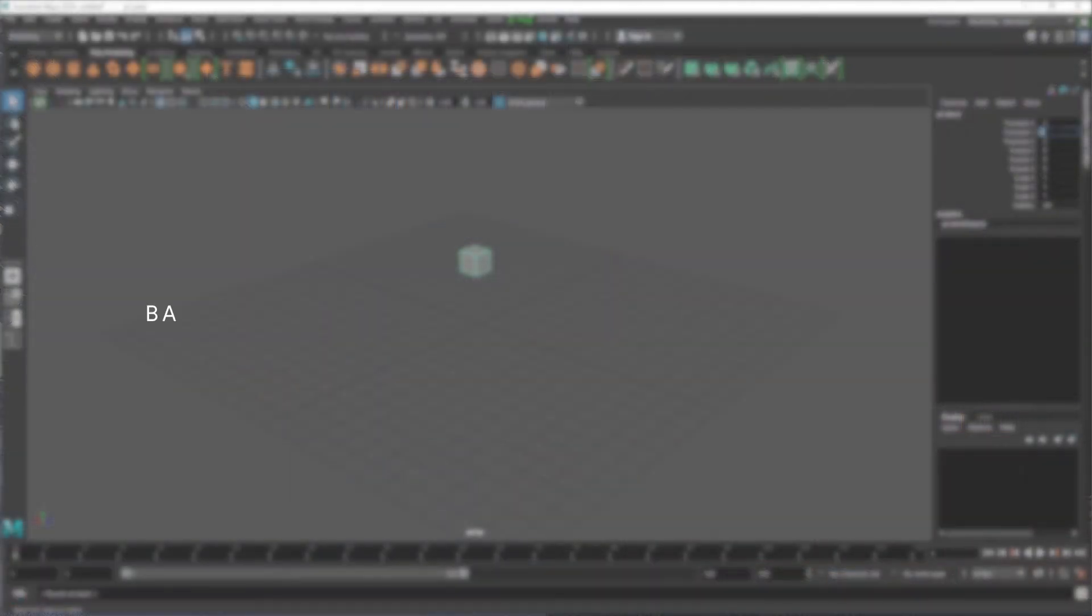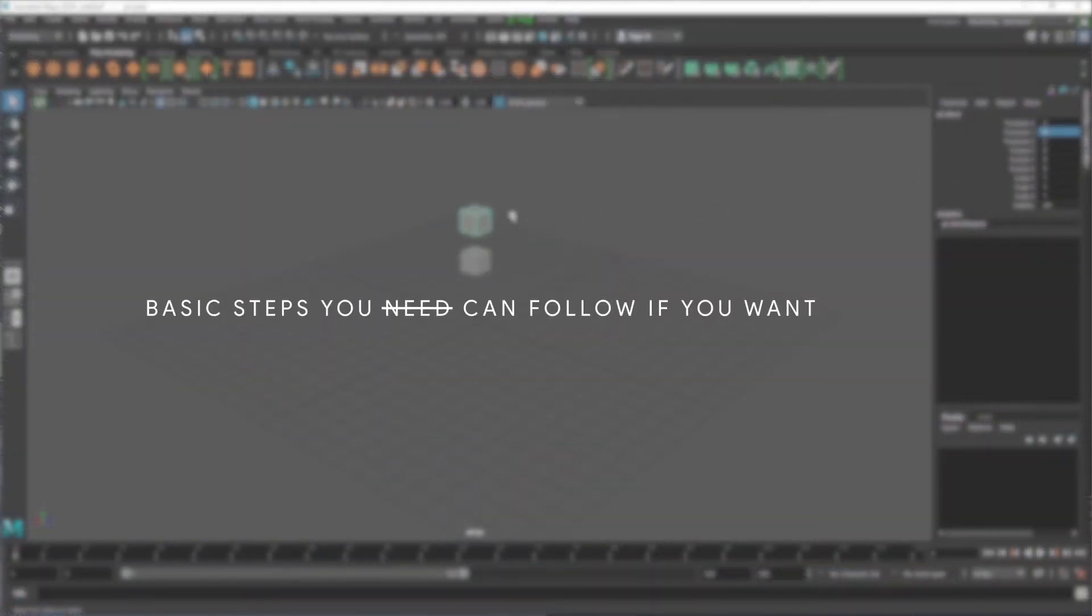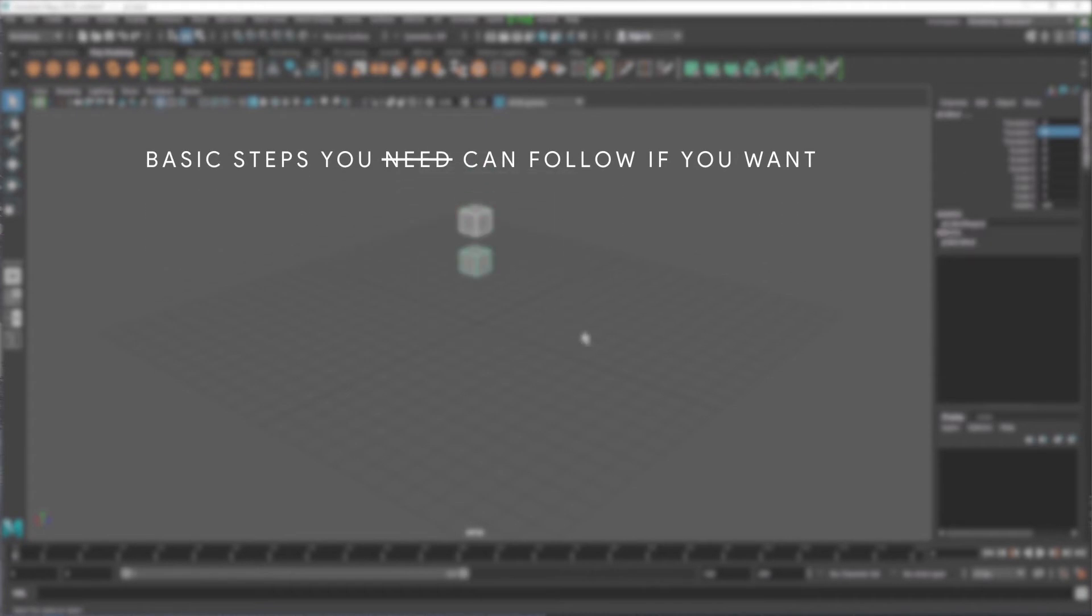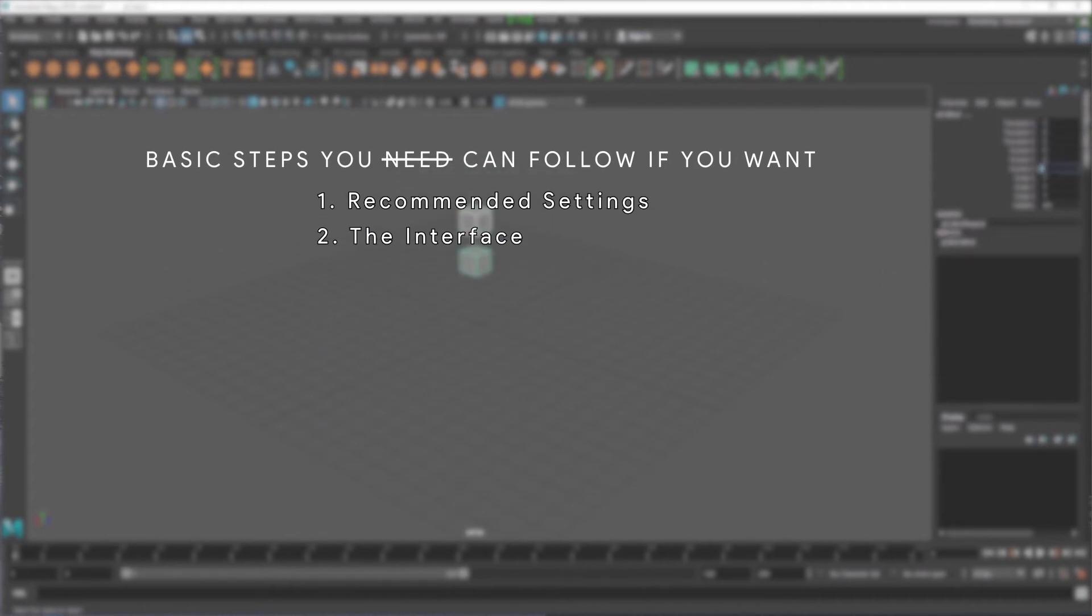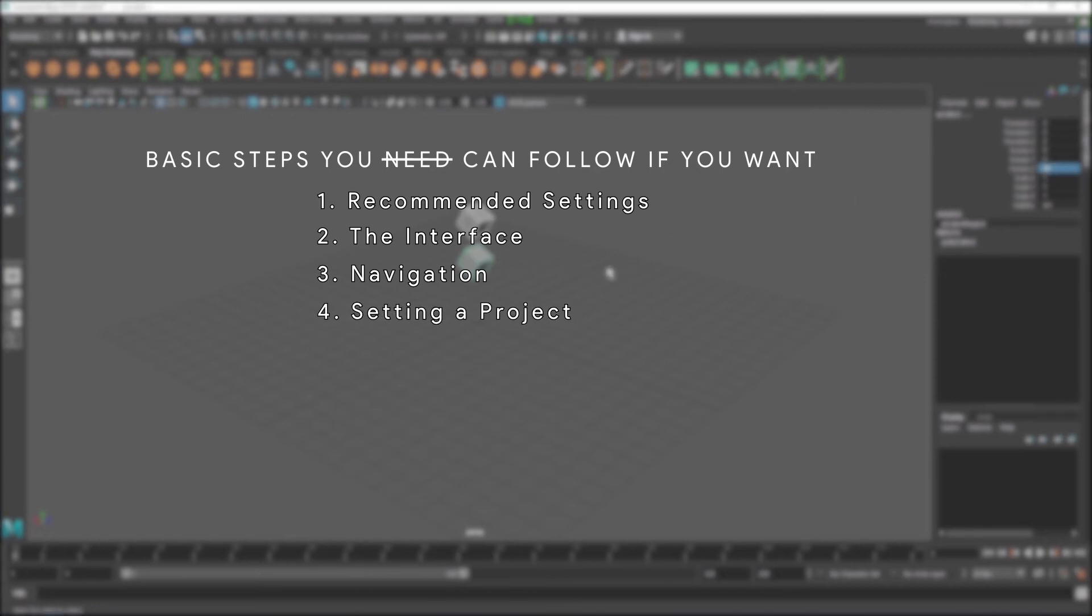In this video, we will look at the basic steps you need to follow before you start working with Maya. One: Recommended settings. Two: The interface. Three: Navigation. And finally, four: Setting a project.